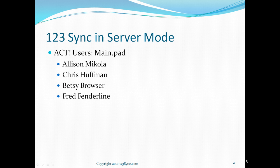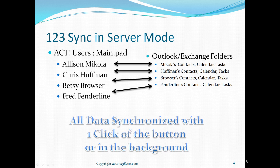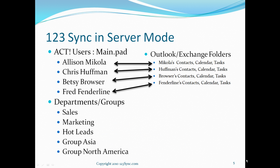123 sync in server mode is a way of centrally synchronizing multiple users with multiple Outlook and Exchange folders. Once you set it up, it's up and running. Basically, each user has its own set of contacts, calendar and tasks, and you can sync them all using the click of a button or you can set it up to run in the background.